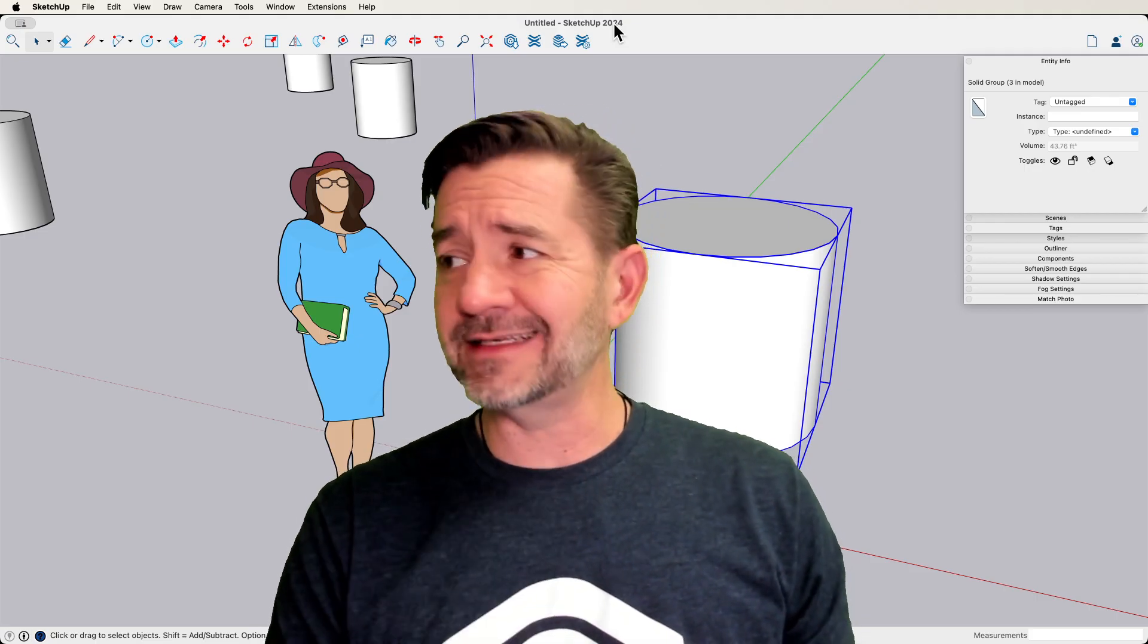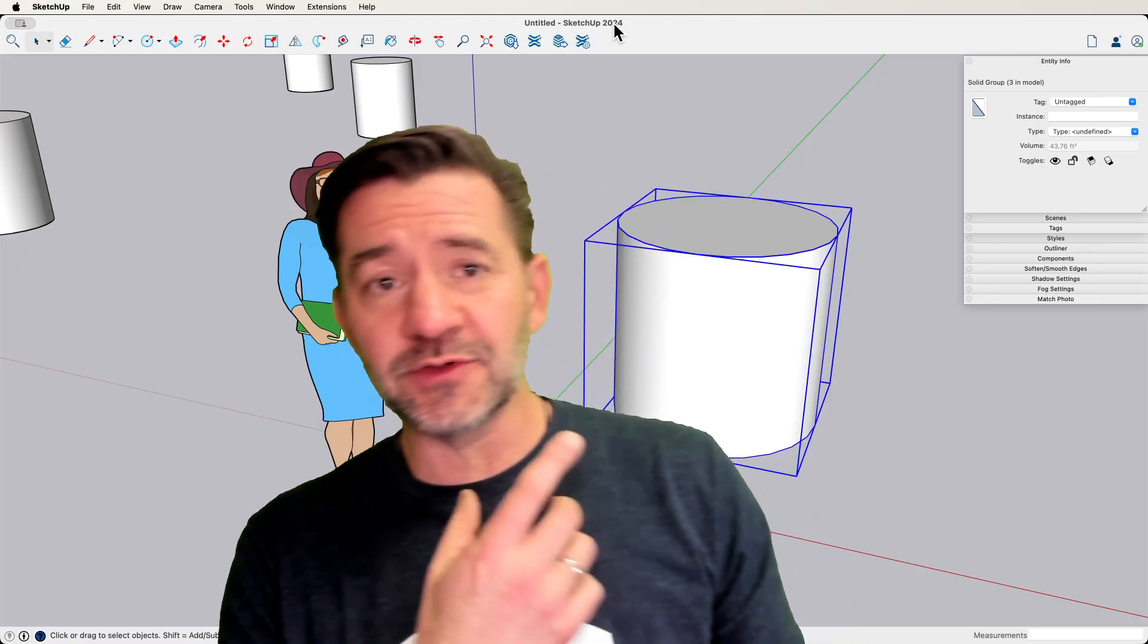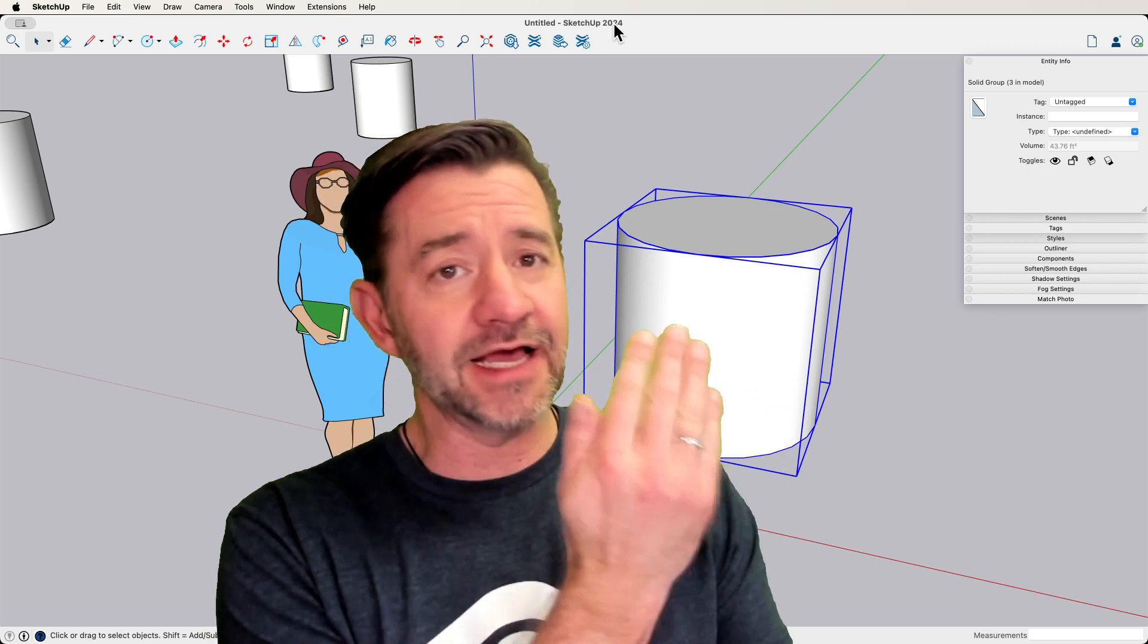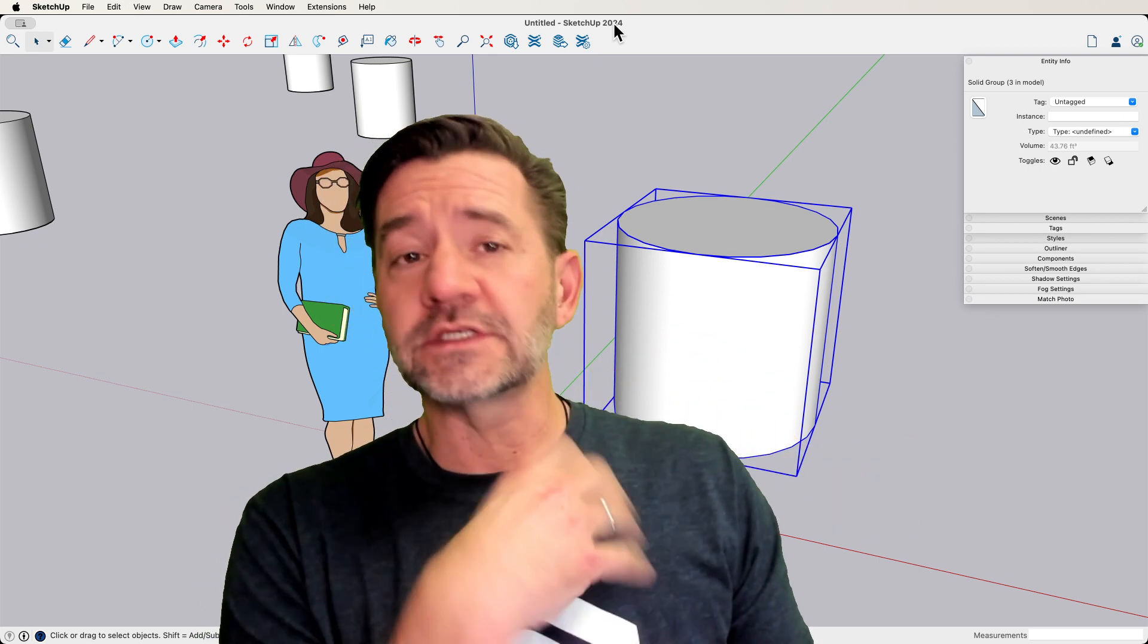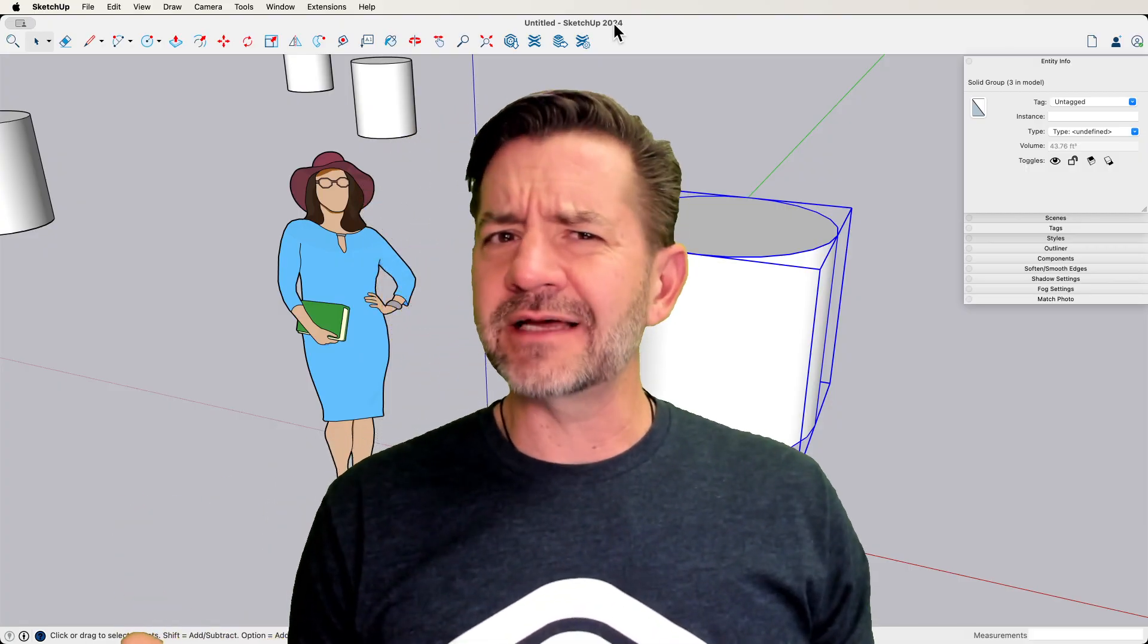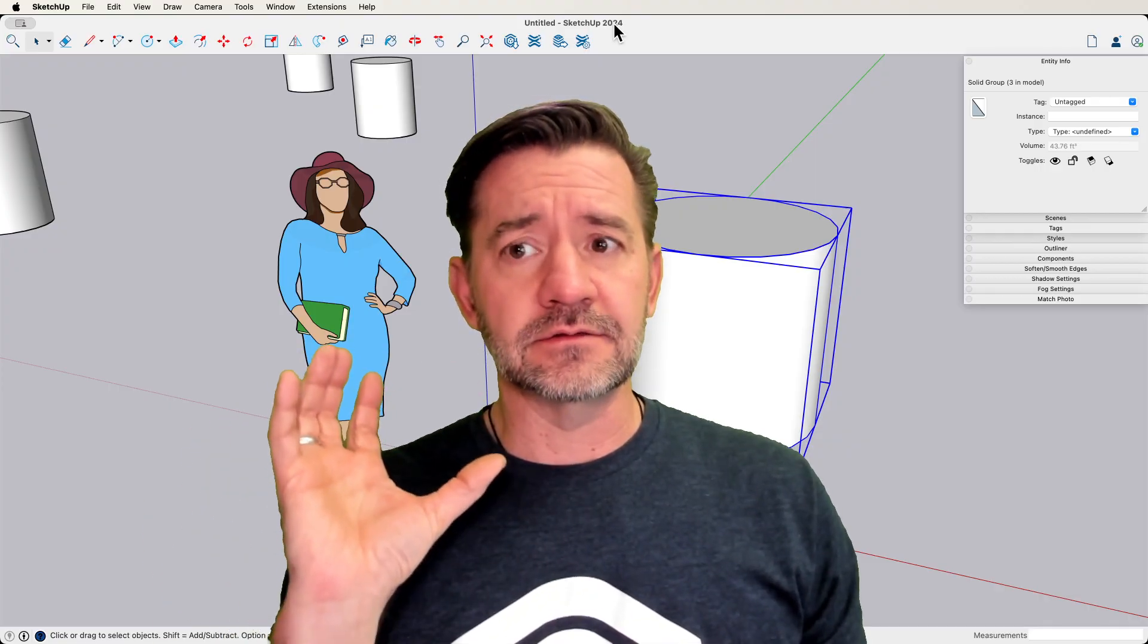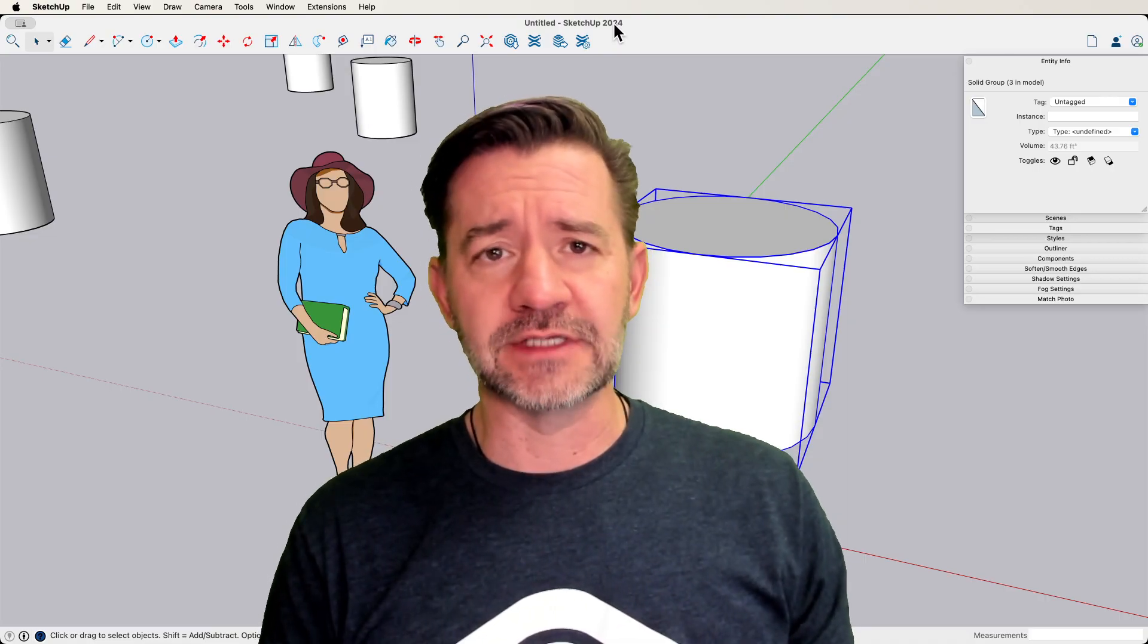You get one anytime you make a group or component. Generally, what's supposed to happen is very similar to what's happening here. The bounding box is supposed to be right up against the edge of the geometry that's within it. So we're going to look at what's normal for a bounding box, and then why sometimes your bounding box is way bigger than what seems to be inside that group or component. Let's hop in.